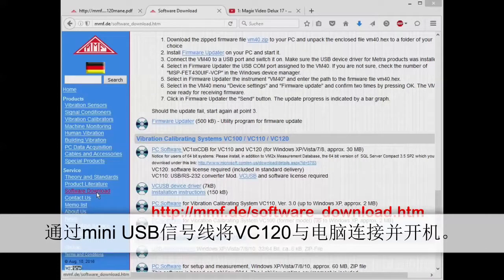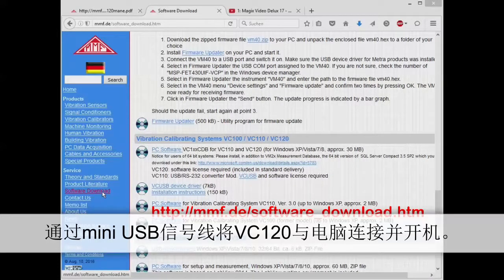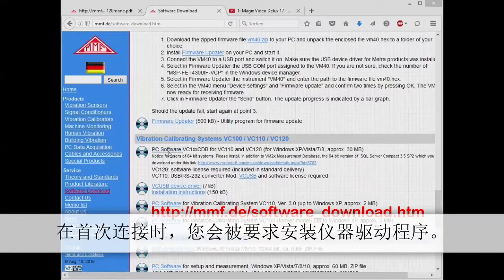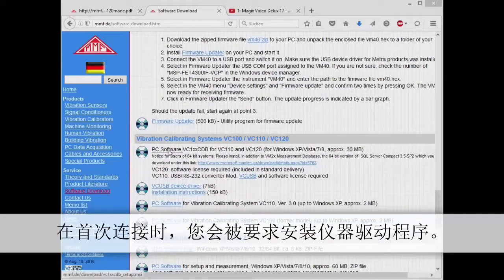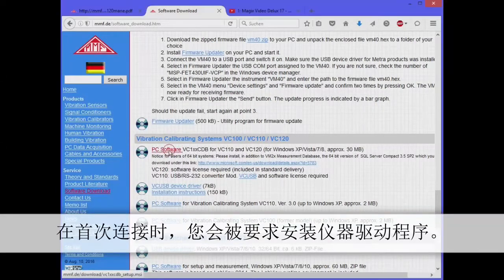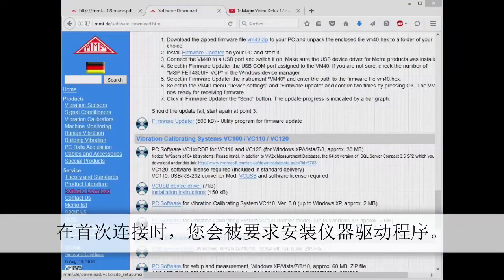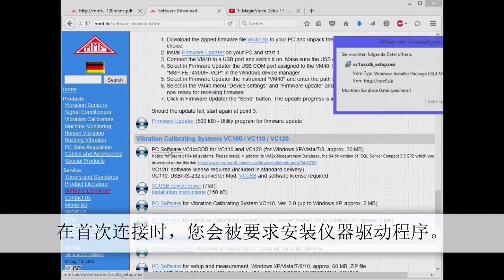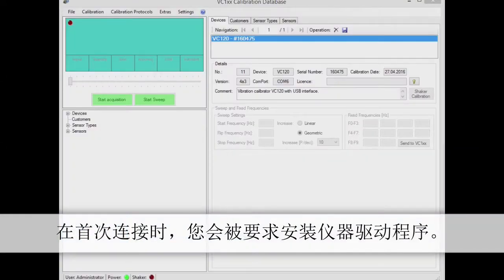Connect the VC120 to your computer with the mini USB cable and switch it on. When connecting up for the first time, you'll be asked to install the instrument driver.